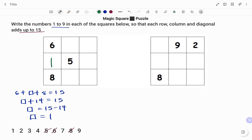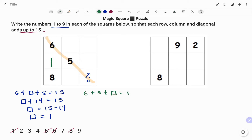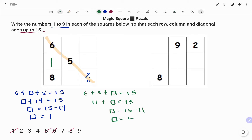I'm going to go to the next available box, using the diagonal in this case. The diagonal also adds up to 15, so I have 6 plus 5 plus box equals 15. 6 plus 5 is 11, so 11 plus box equals 15. To find the value in the box, I move 11 to the right-hand side: 15 minus 11. Therefore, the value in the box equals 4.